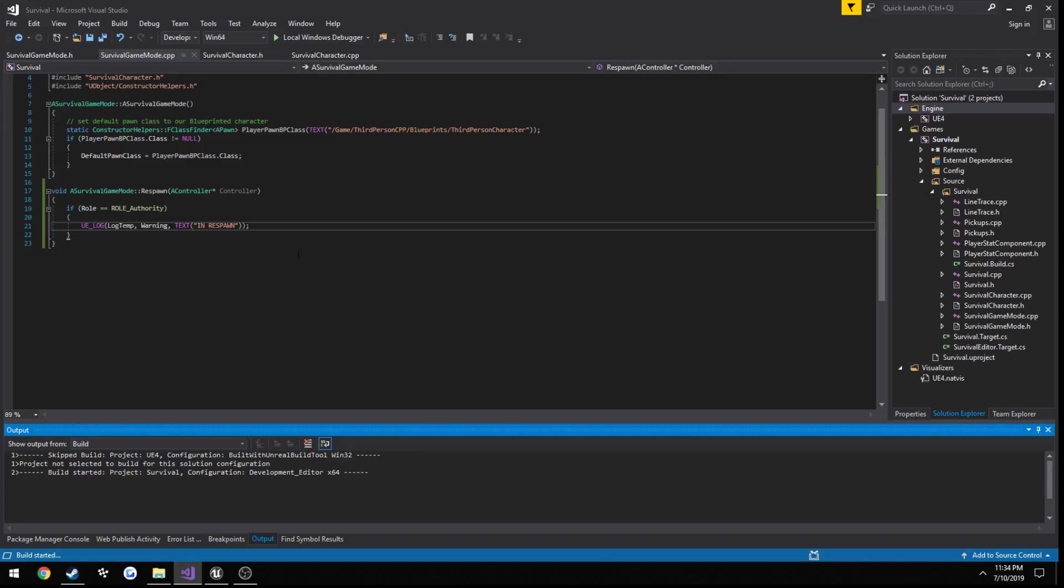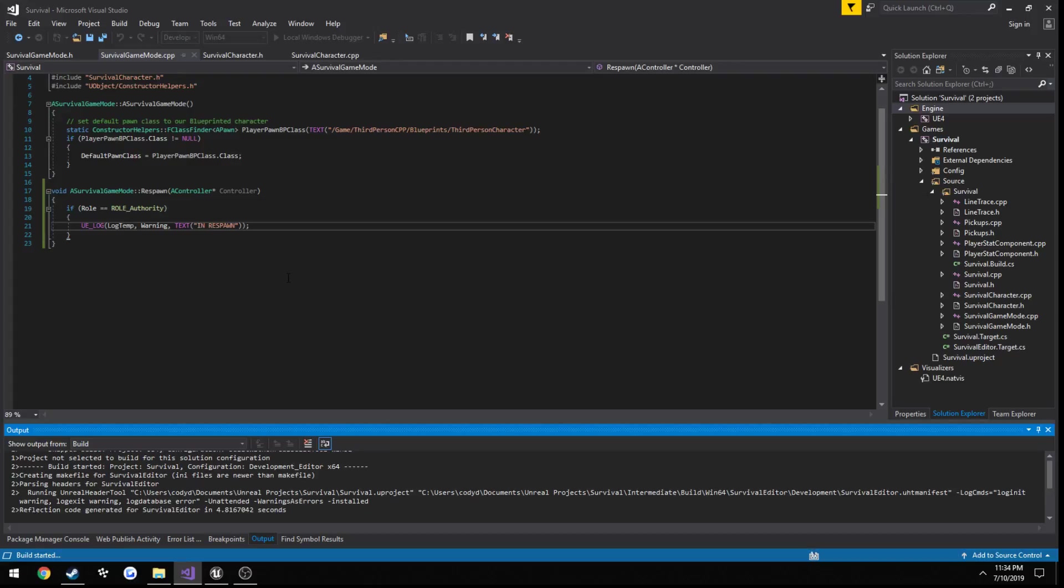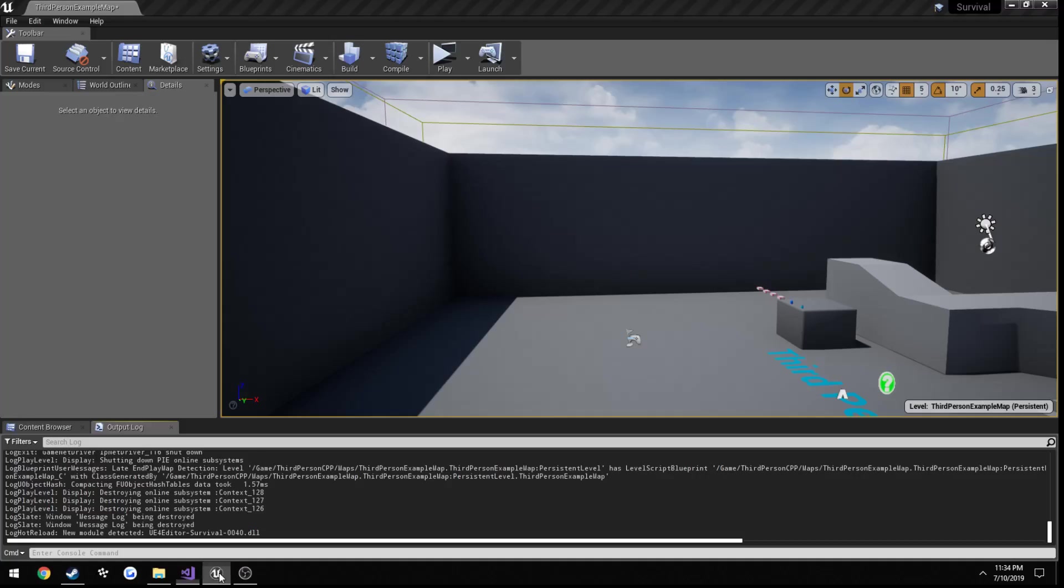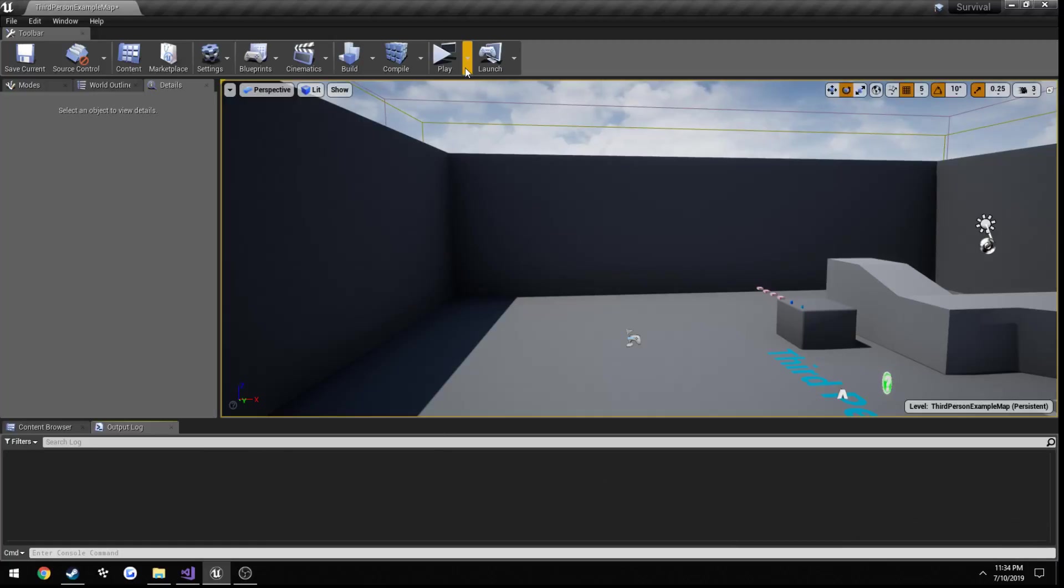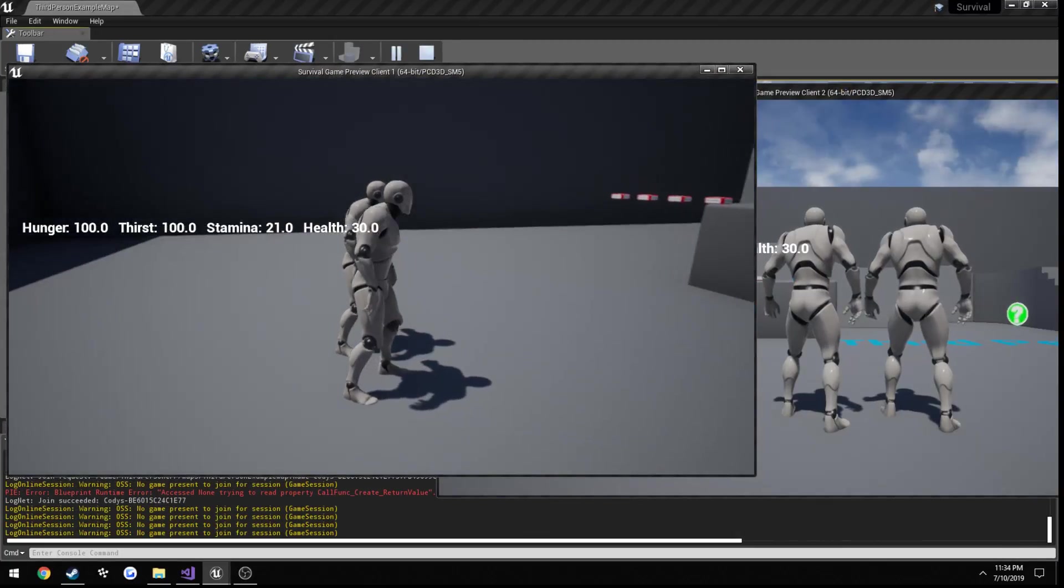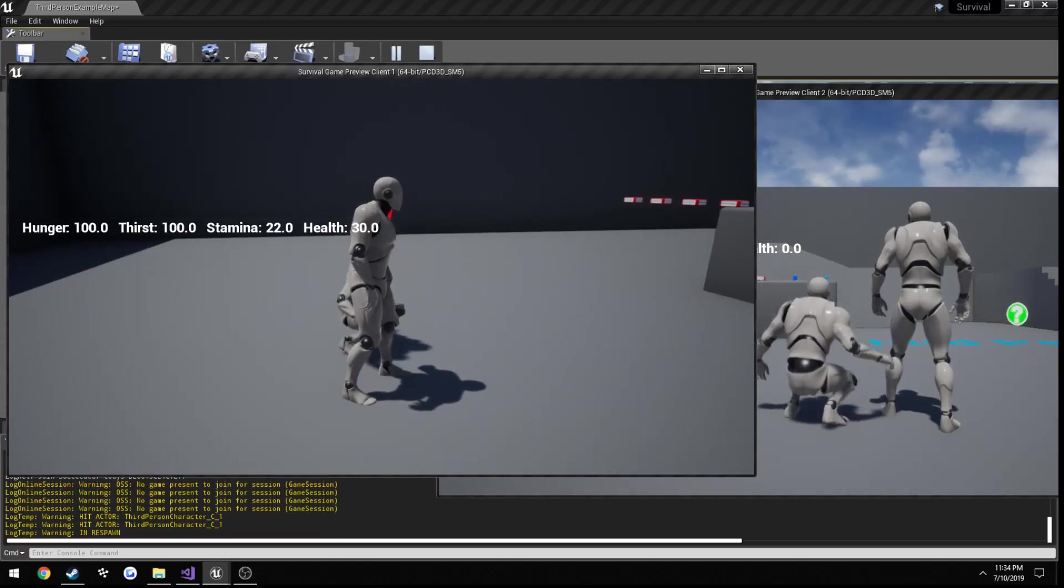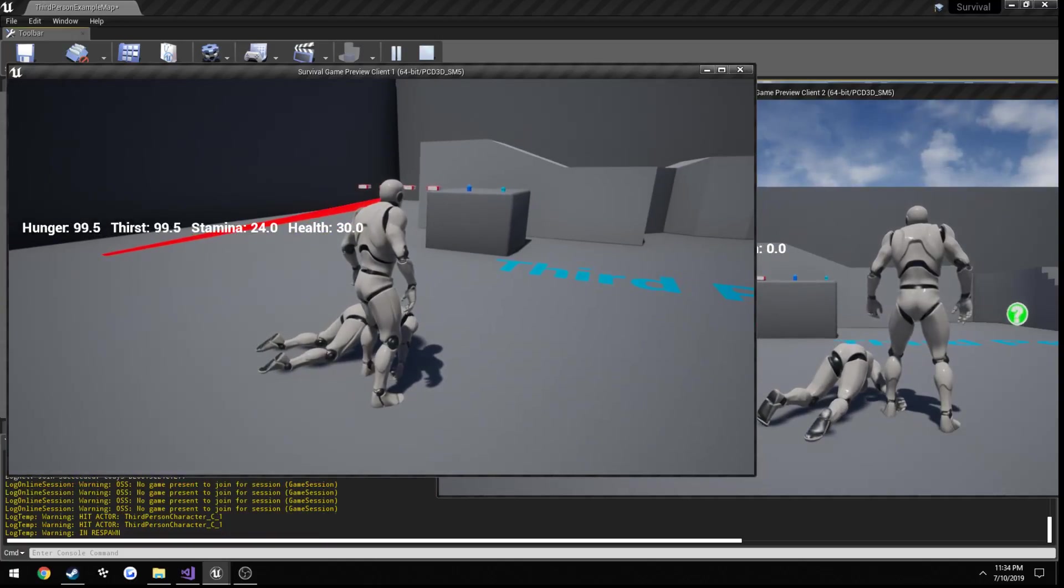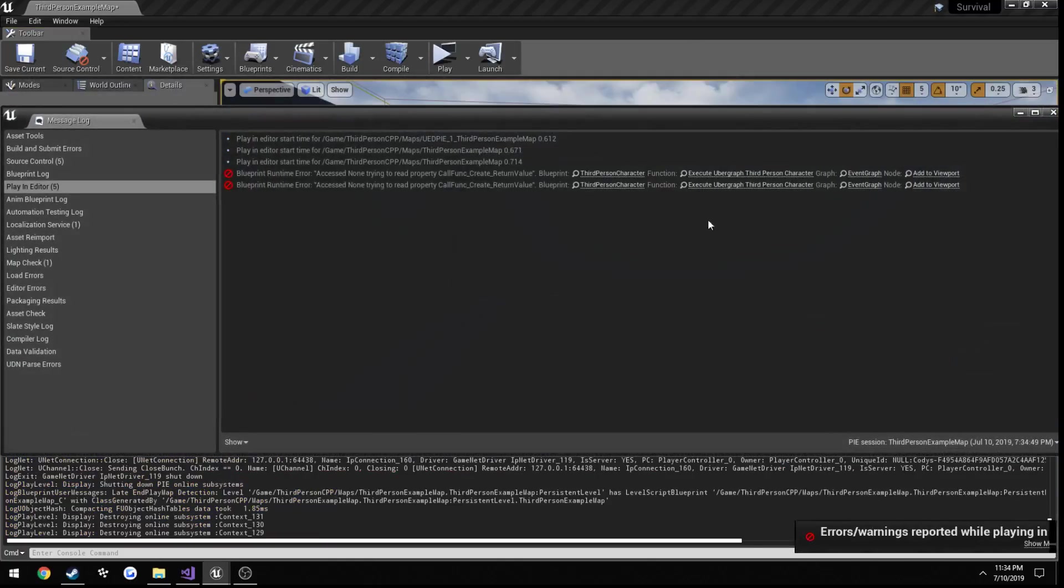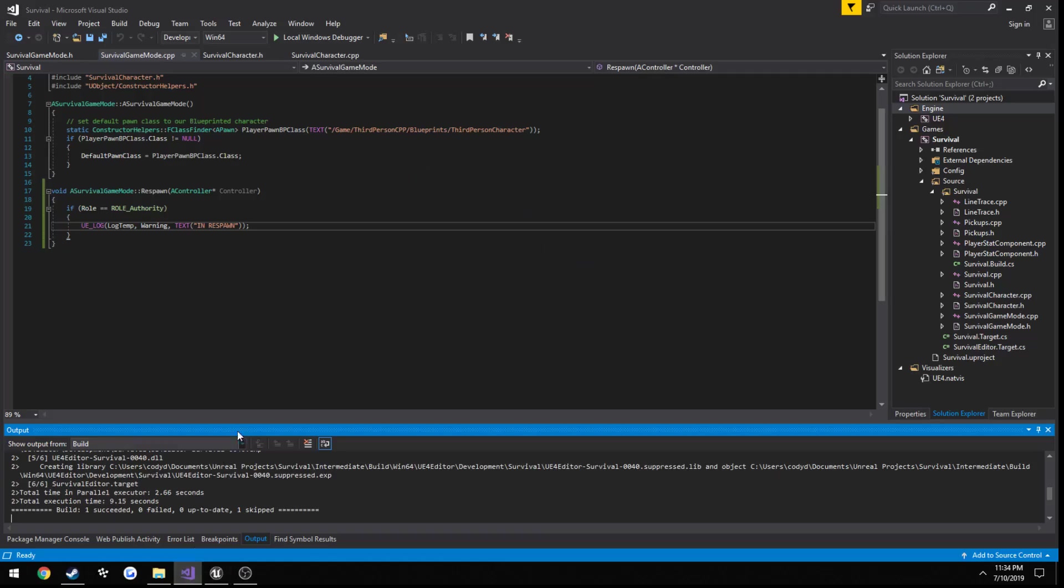We're calling our respawn function already. Let's go ahead and build. Once it's done building, we should have a little log printed out. Let's go ahead and clear it. Kill them and yep, the log's there saying in respawn.